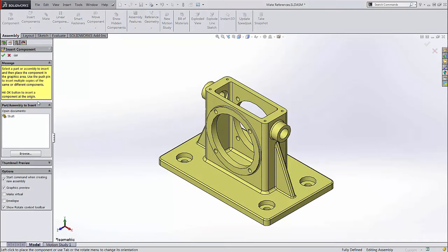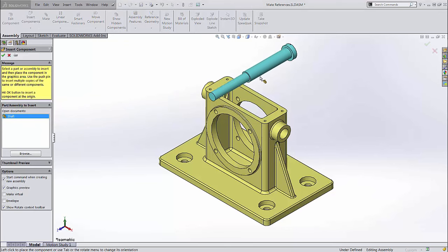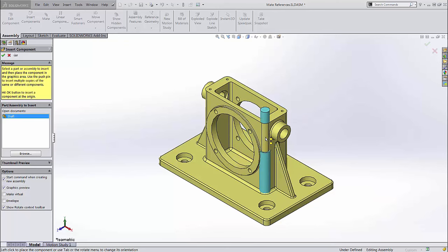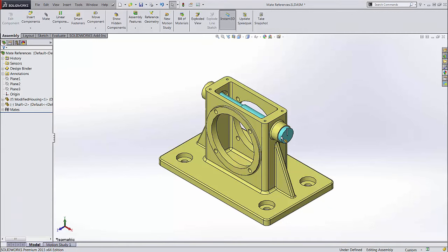After a mate reference is created, when you insert the part into an assembly, you can drag the cursor around and watch the part snap to applicable faces and edges. A little icon describing the type of mate is shown in the corner. In this case, you can see Concentric, Coincident, and Peg in Hole. This can save a lot of time when inserting many copies of the same component.